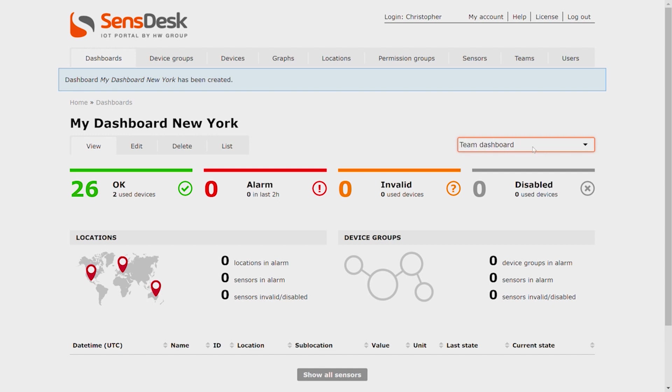Team Dashboard is the first dashboard we saw, Technical People Barcelona, which is also here.